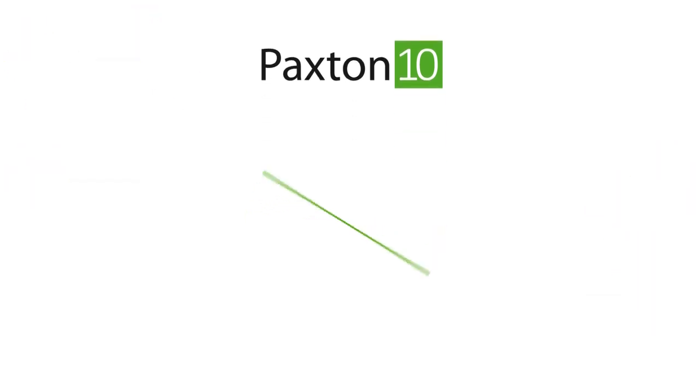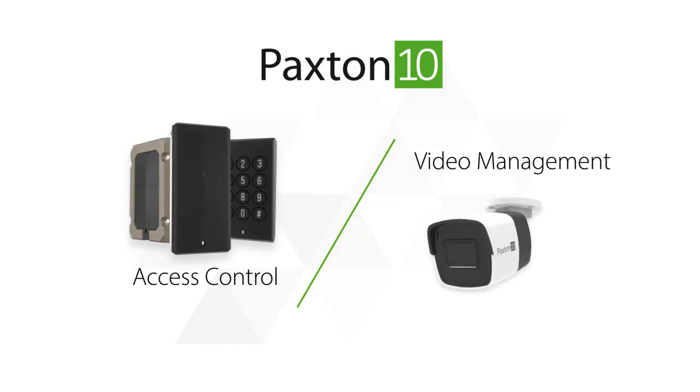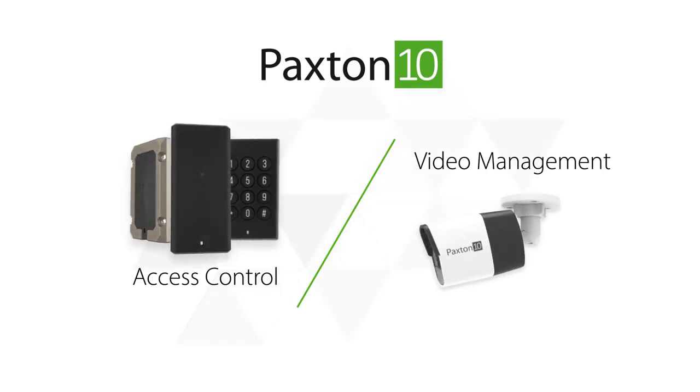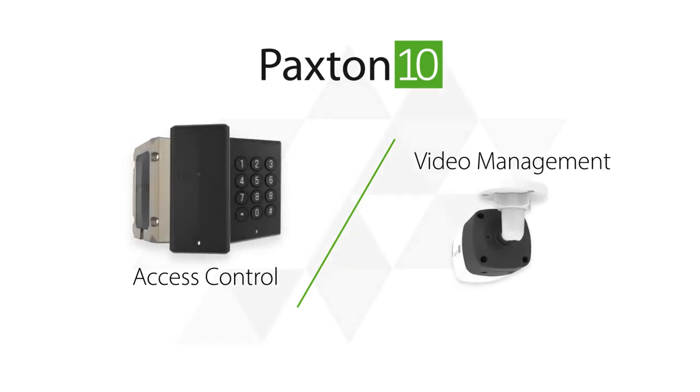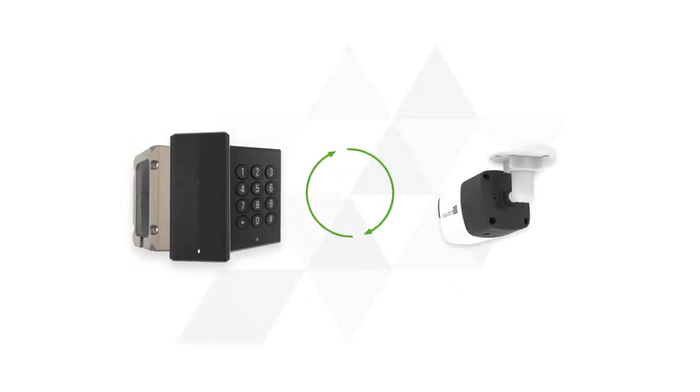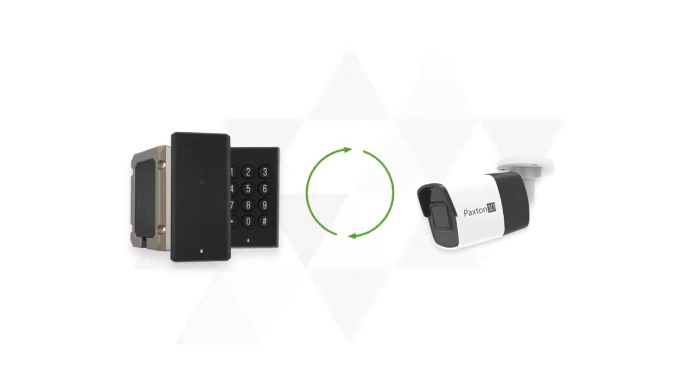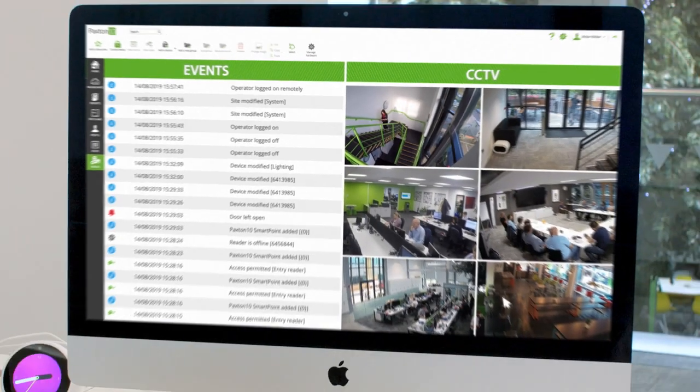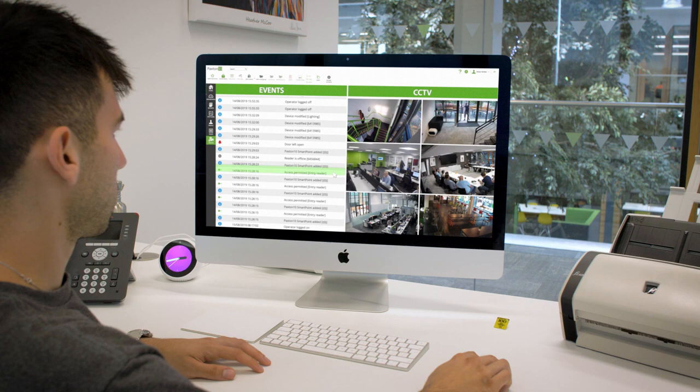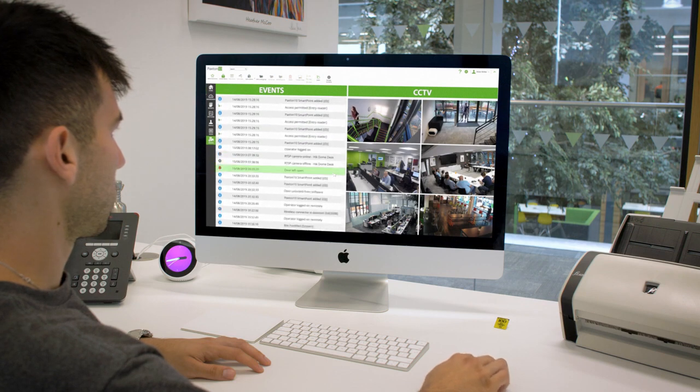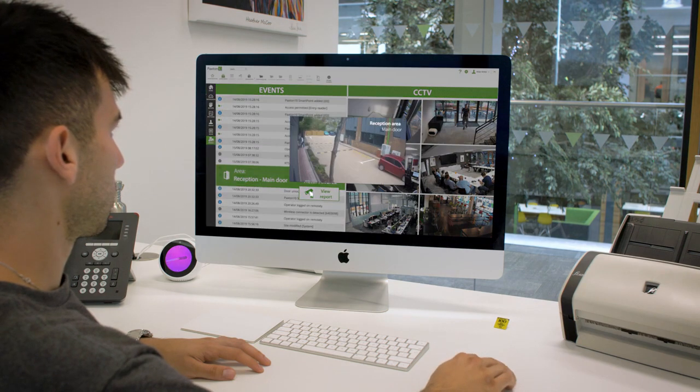Paxton 10 provides next-generation access control and video management on a single platform. The combined solution is undeniably useful. Paxton 10 allows you to see events and video footage in one place, simplifying site management and security.